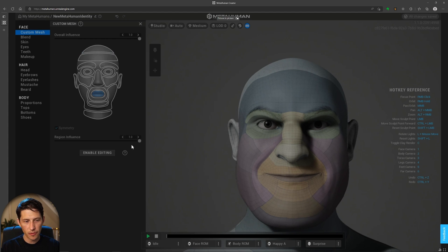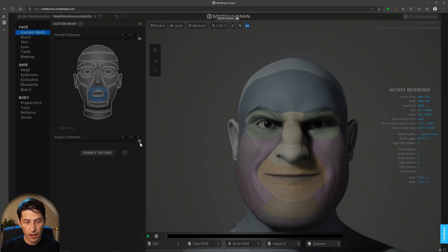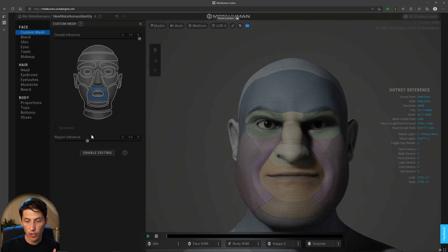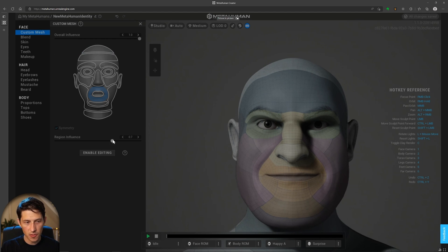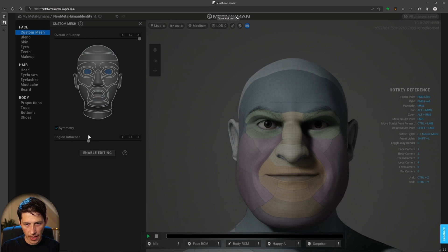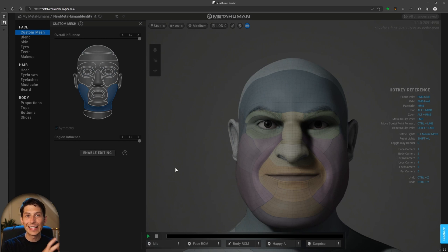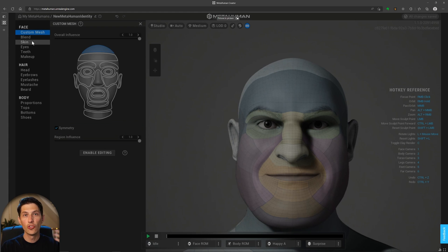The Region of Influence slider controls how much your contributed mesh versus the MetaHuman template influences the final shape. As I scrub back and forth, I can see where tracking markers weren't perfect — I'm going to dial back the Region of Influence on the mouth to zero to get a better result. Then work outwards from there, tweaking each region. I'll do the same for the eyes — dialing them back a little — and the outer eyes as well.